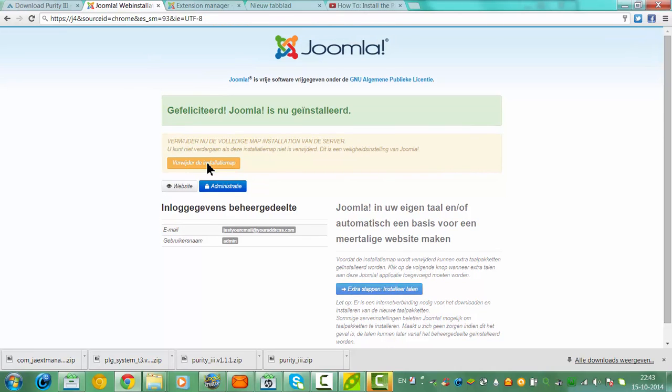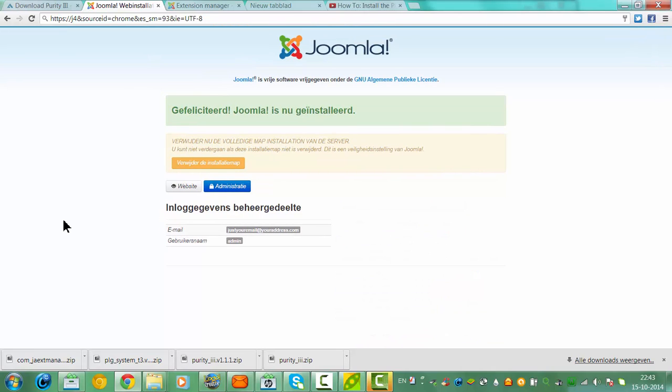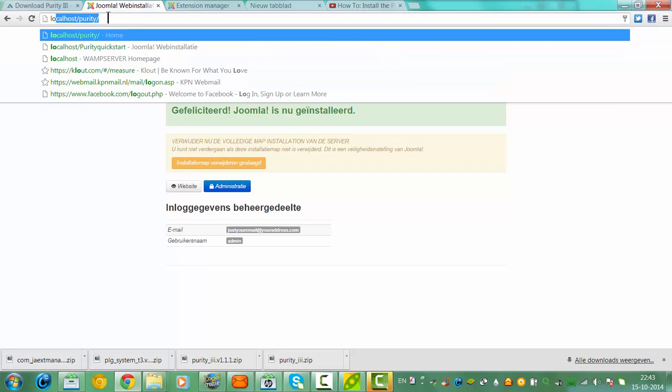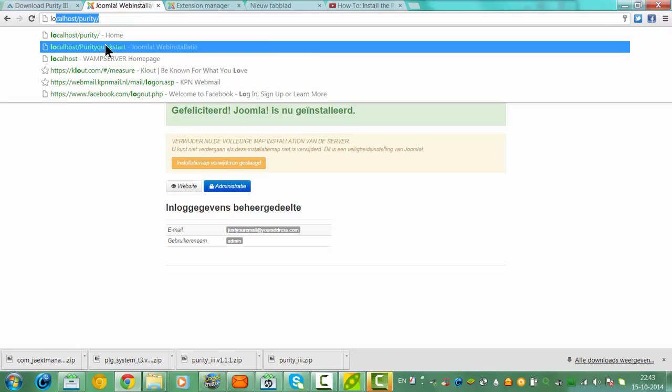Remove the installation. There we go, back to the Purity quick start page.